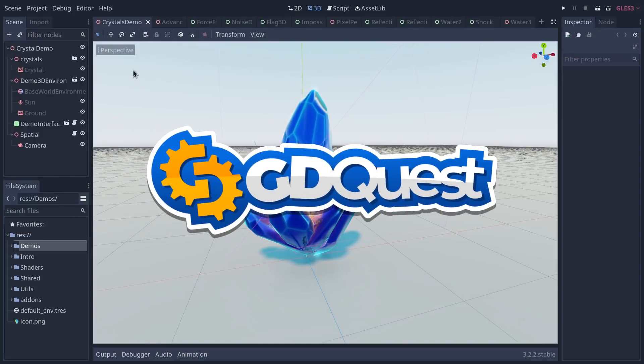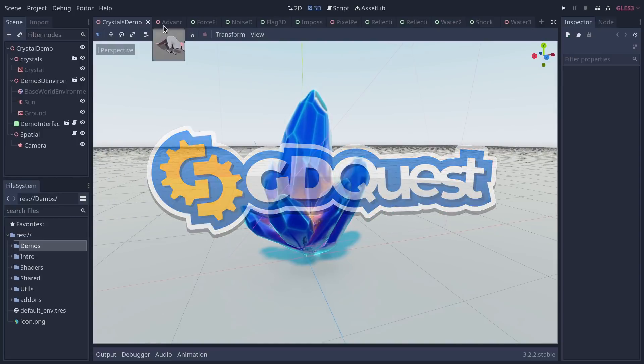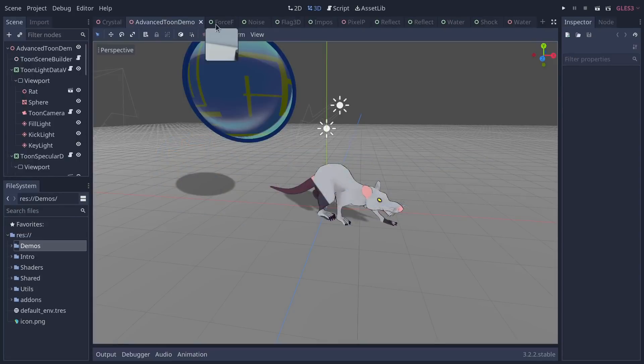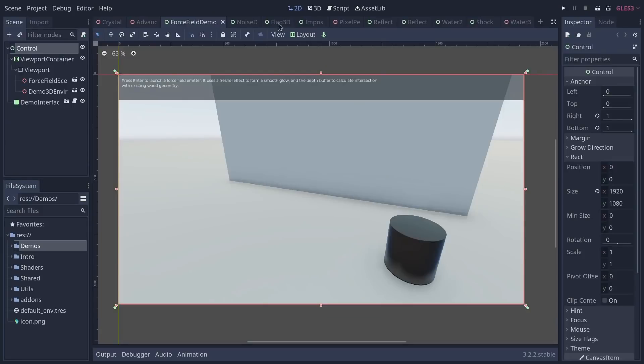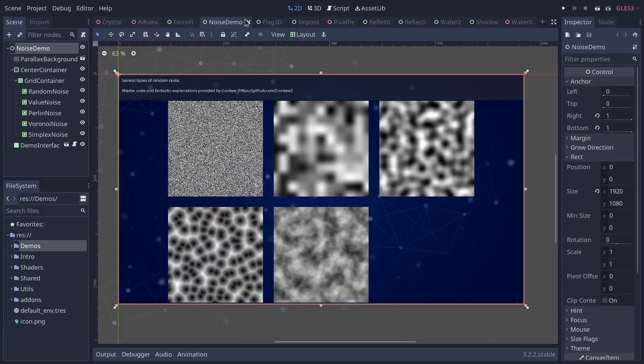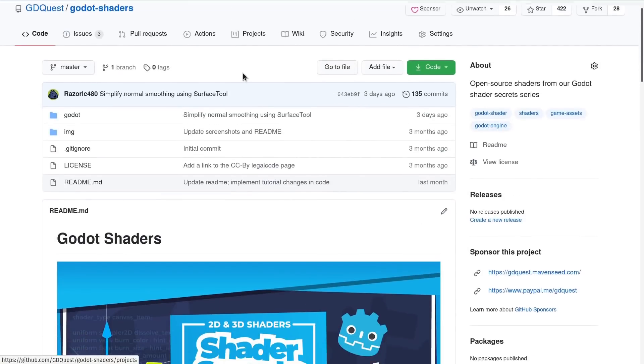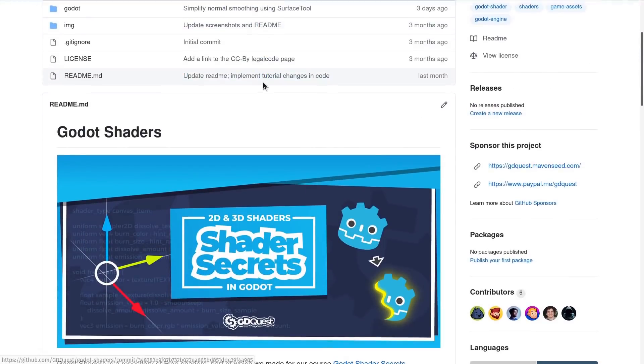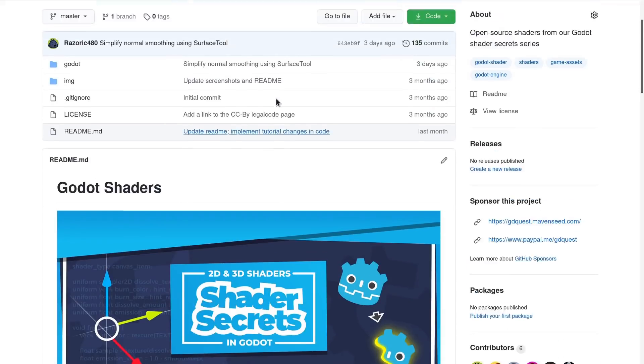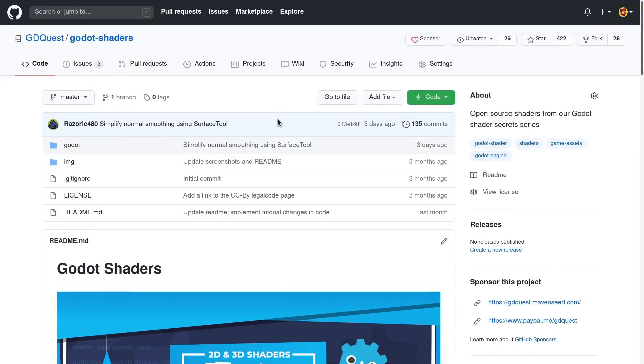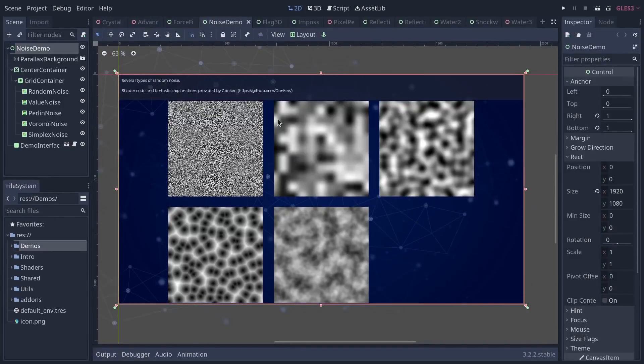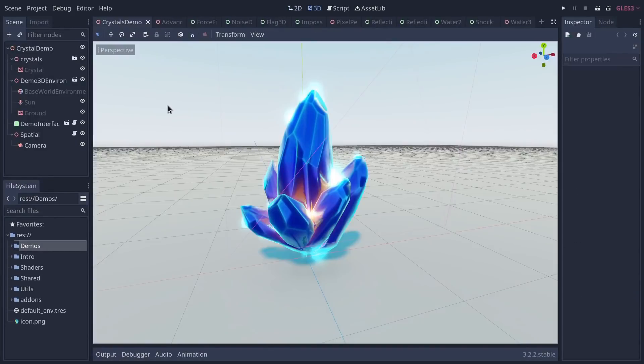In this video I'm going to run you through the new shaders we added to the Godot shaders repository. They are all free and open source MIT licensed, so you can reuse them in any project however you want. You can study them, that's the goal we're sharing them. These are the ones that we added since the first video.